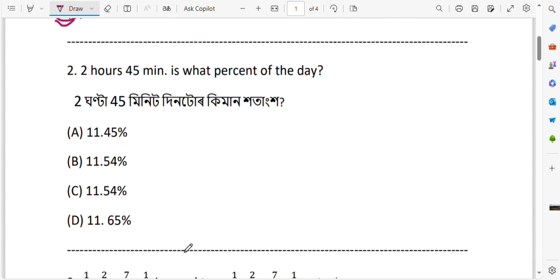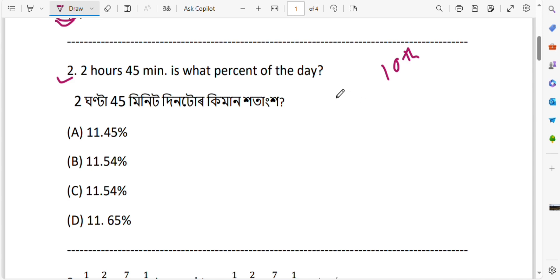Question number 2. This equation is very important. For 10 standard students and those who have passed 10, this came in a diary exam. The question is: 2 hours 45 minutes is what percent of the day? 2 hours 45 minutes — what percent of a day does it represent?